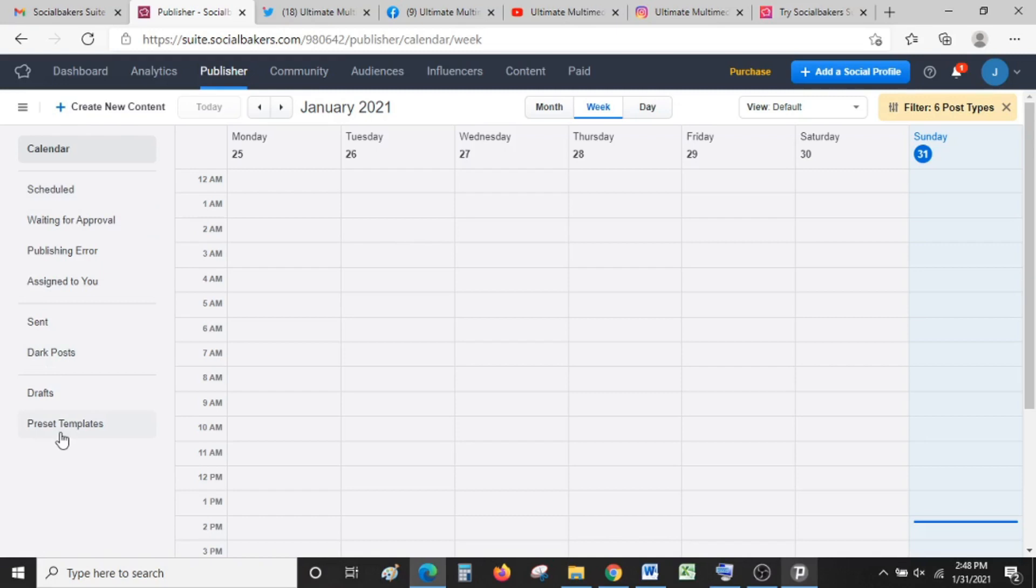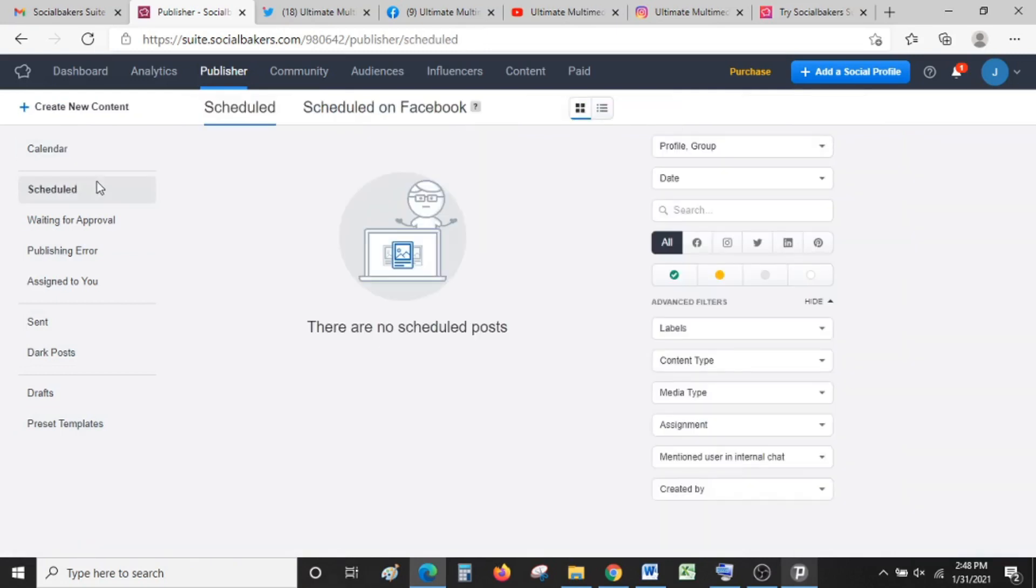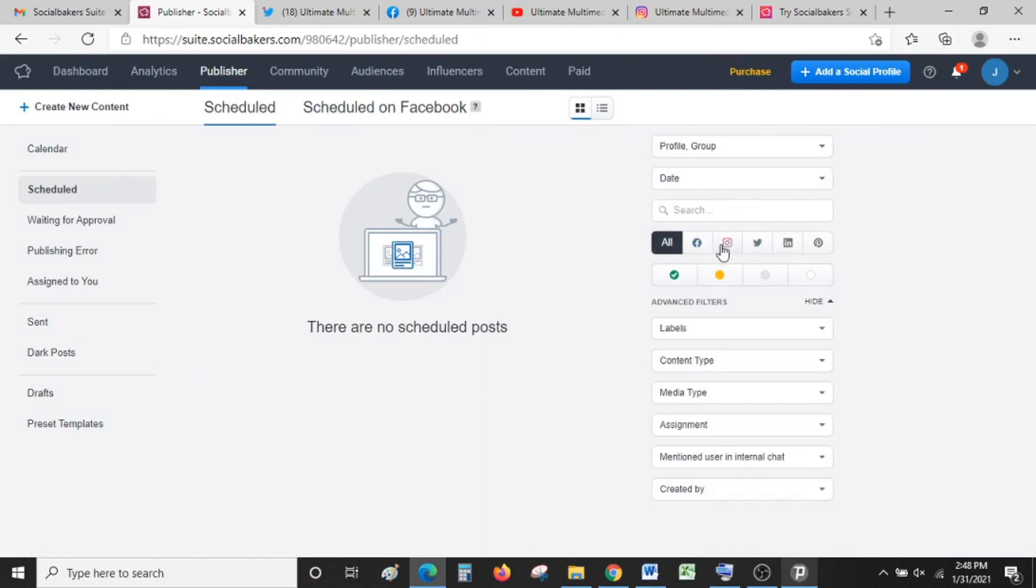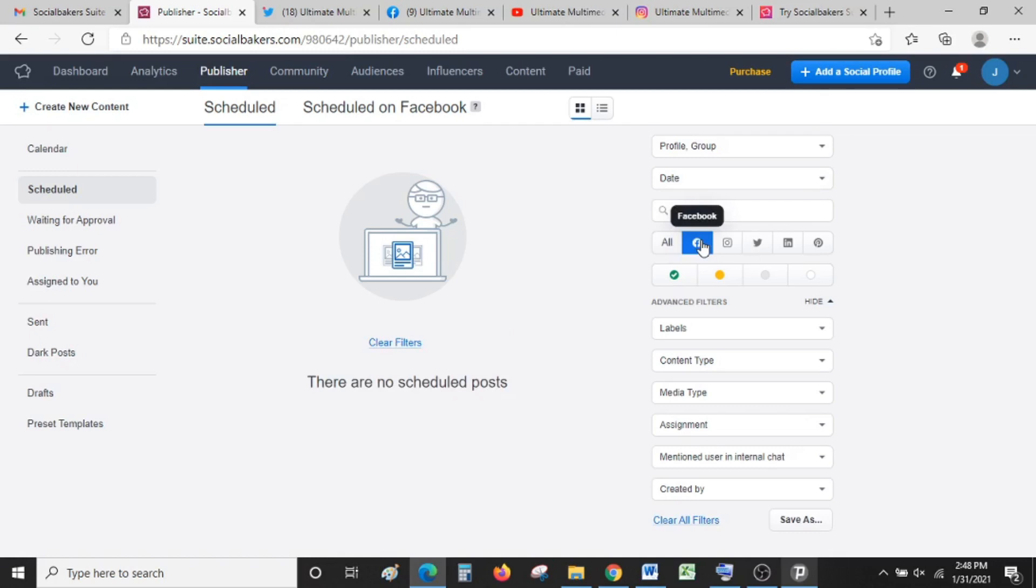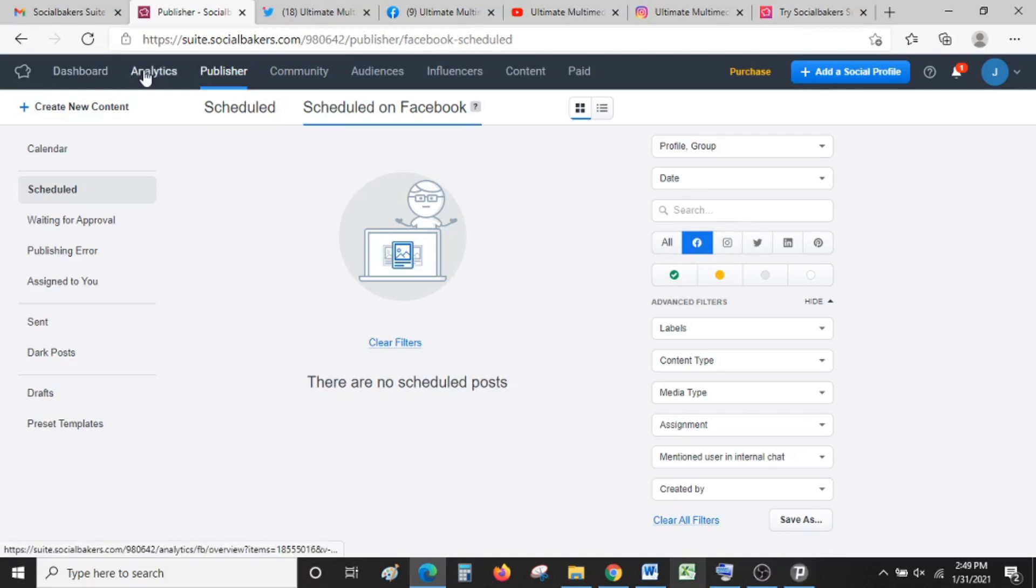Like we said, once you're managing multiple social media accounts, you need a tool that will ease your work, and this publisher is really good. It can help you to schedule posts for all your socials—Facebook, Instagram, Twitter, LinkedIn, Pinterest. You can just choose which social media channel you want to schedule a post for. Thank you very much for watching.